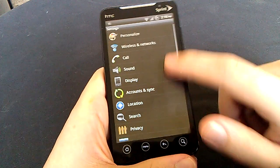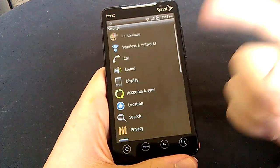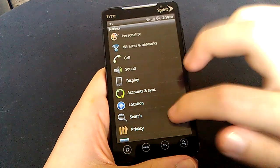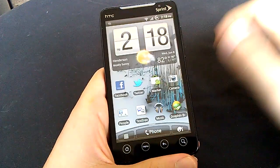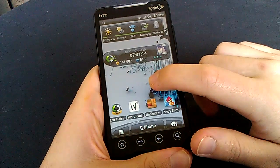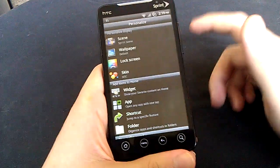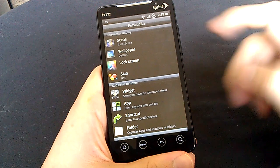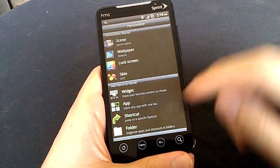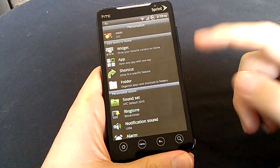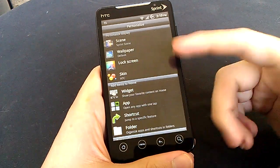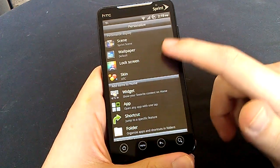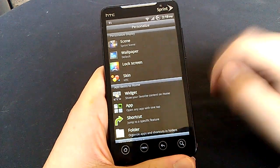But anyways, you have your normal other settings. You know, your sound, your displays, your locations, your keyboards and such. Hold down on the screen, get your personalized display. Your scenes, your wallpapers, your skin, your widgets, apps, folders, and then personalizing sound.